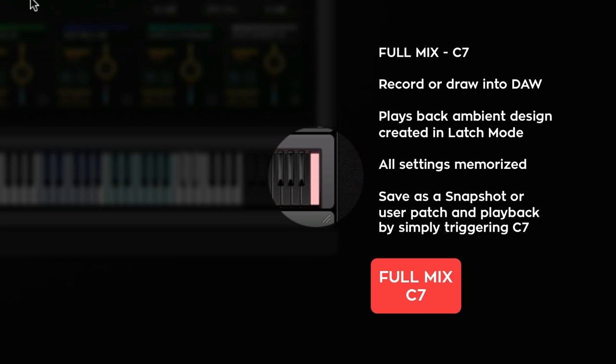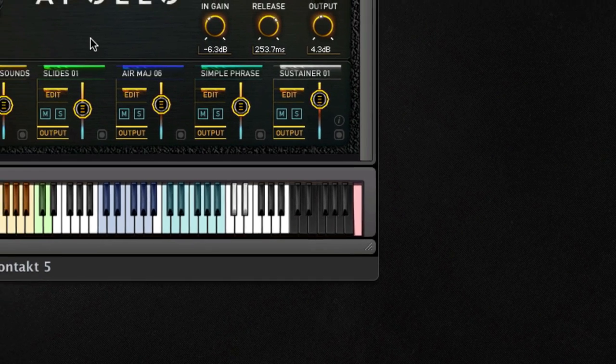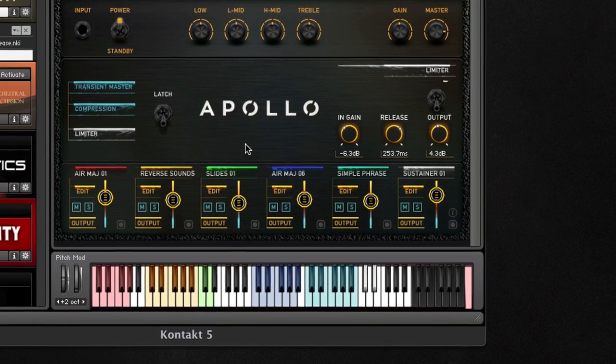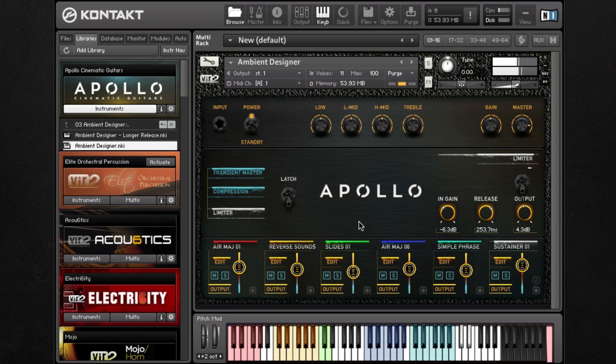Aside from latch mode, one could always draw in each sample in the piano editor. This is very useful for adding color to different parts of the composition.